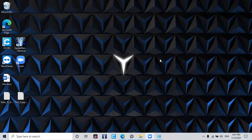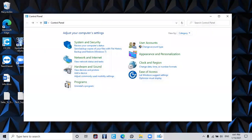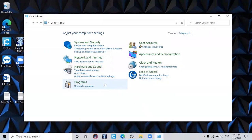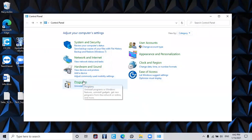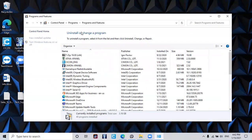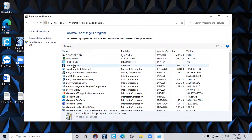First we're going to open the Windows Control Panel and go to Programs. Now select Simon xPanel from the list. Right click on this item and press uninstall.